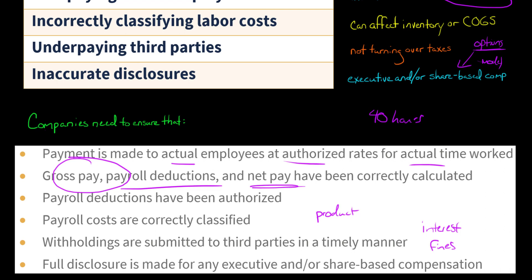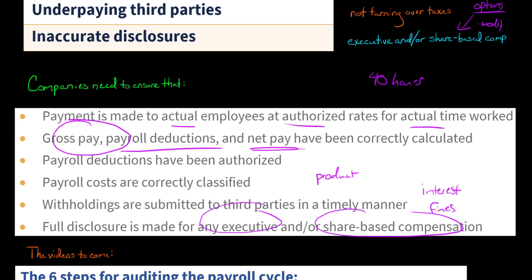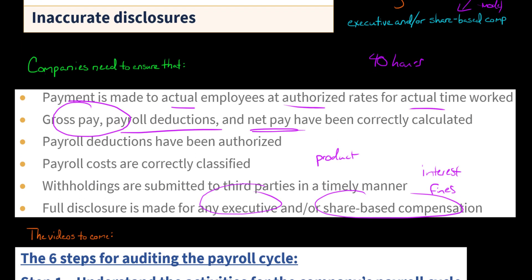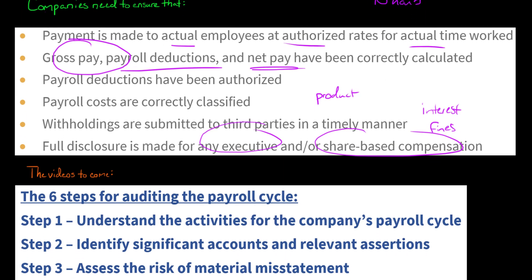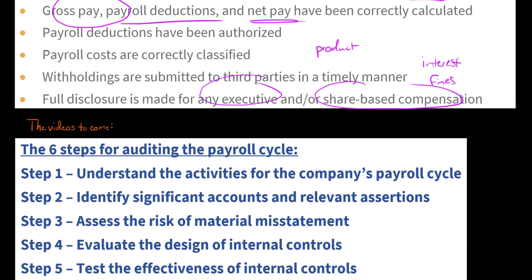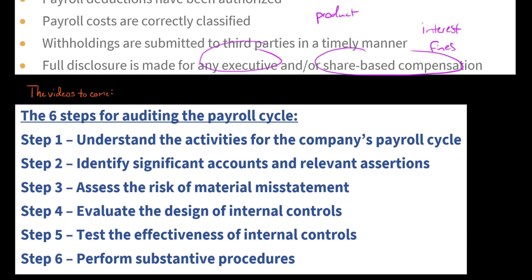This is serious. We also want to make sure proper disclosure is made for any executive and/or share-based compensation. One of the last things an auditor would do in an audit is go through a disclosure checklist to make sure all proper disclosures were made.